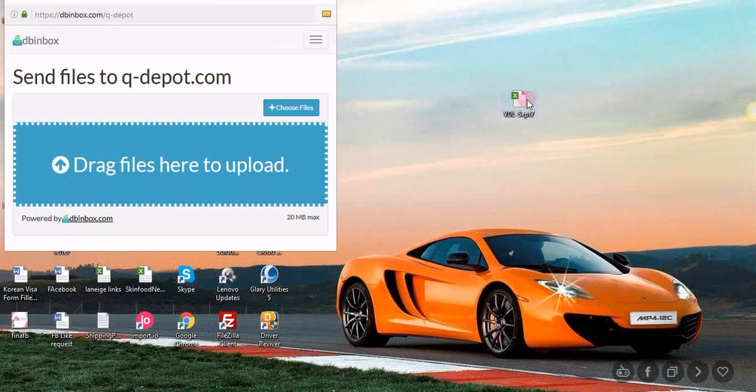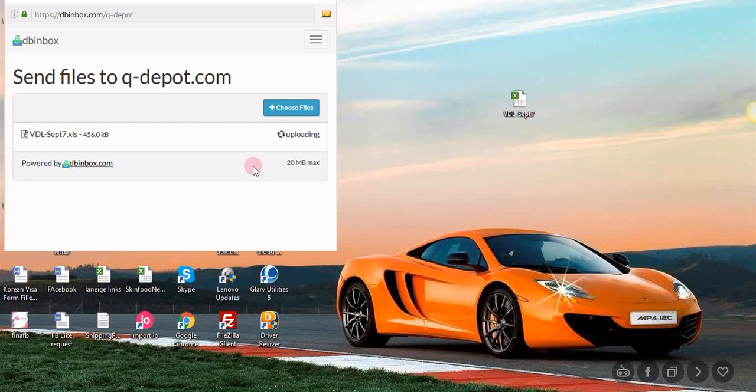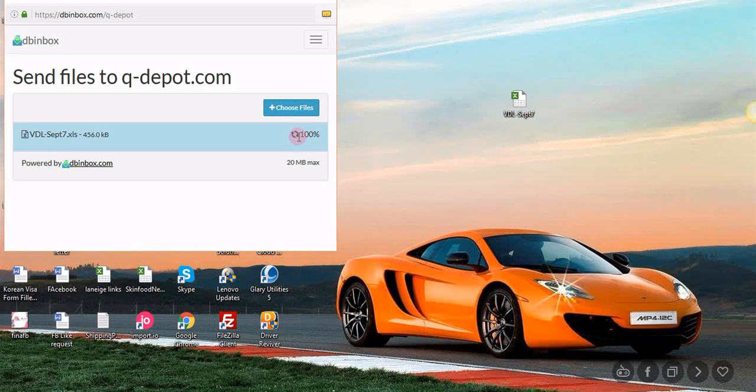In our case, we just drag it. Let's do it again. There we go. It's uploading now. Alright, just wait a while. There we go. It's uploaded and already sent to QtBot.